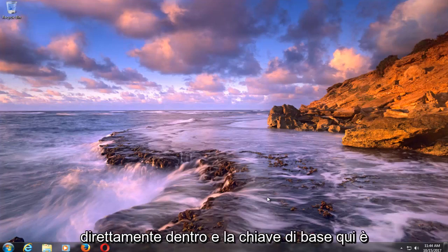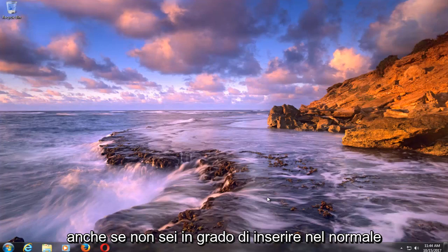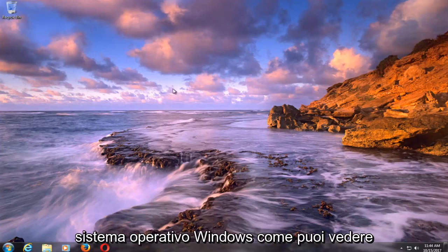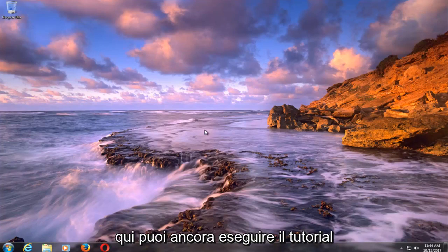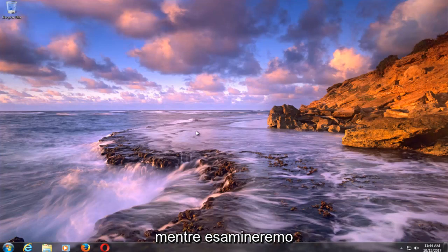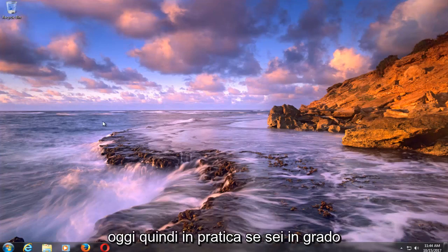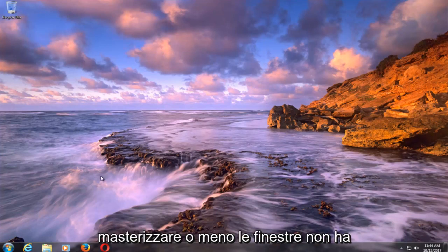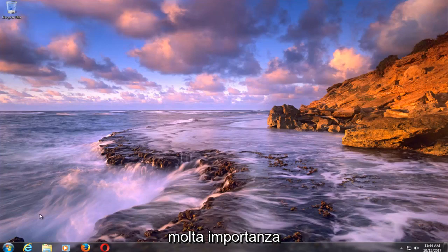And the basic key here is even if you're unable to boot into normal Windows operating system, as you can see here, you can still perform the tutorial as we're going to be walking through today. So basically, whether you're able to boot into Windows or not doesn't really matter too much.